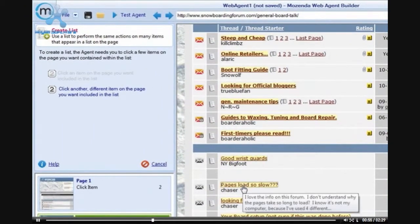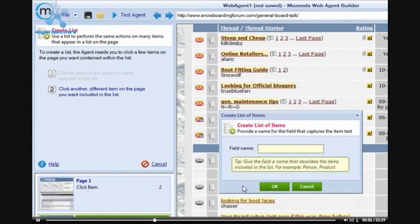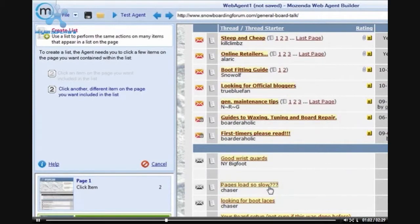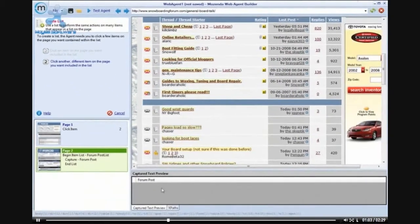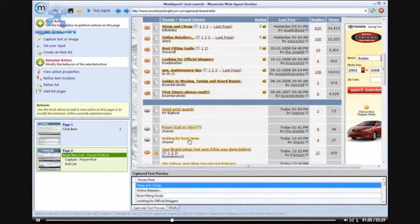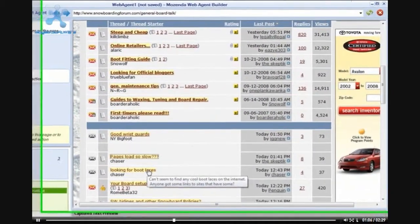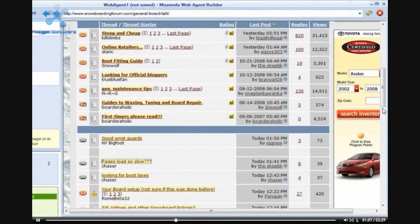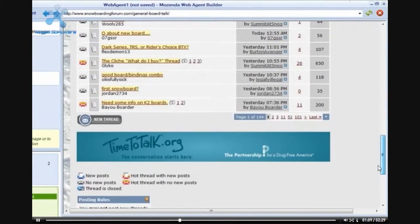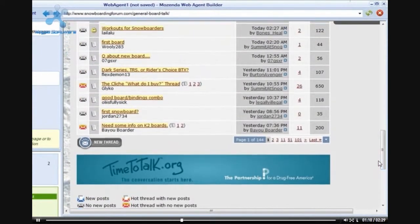Now that page 2 has loaded, I will create an item list by clicking Create an Item List on the left-hand side. Once I have selected an item list, I will select the two items that are contained on the list.